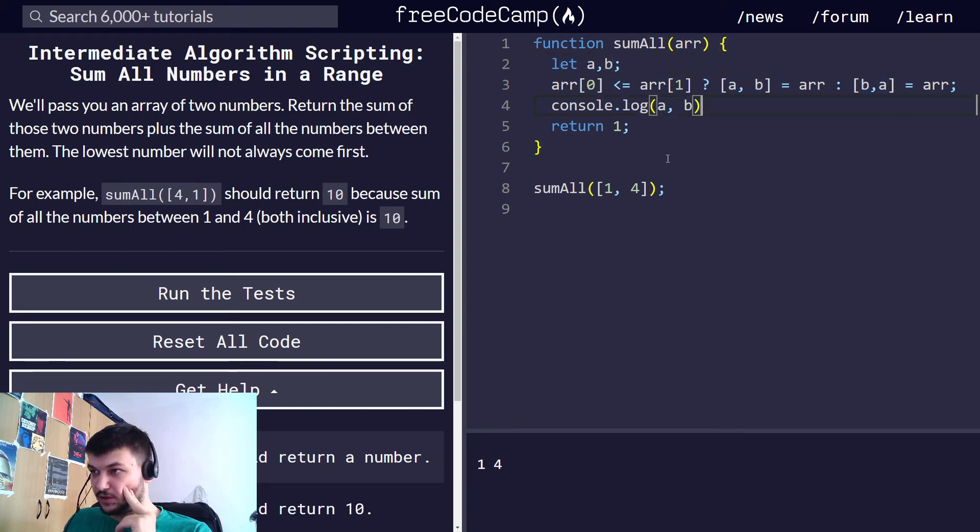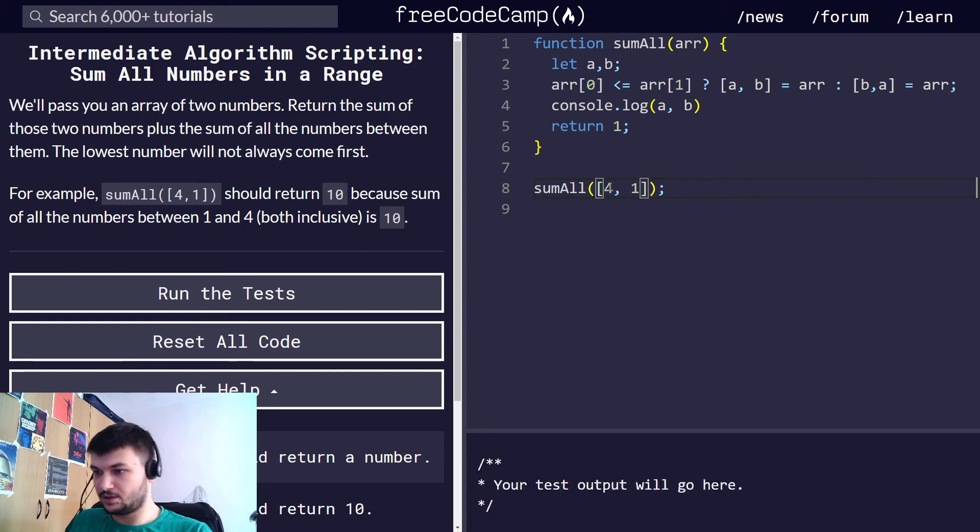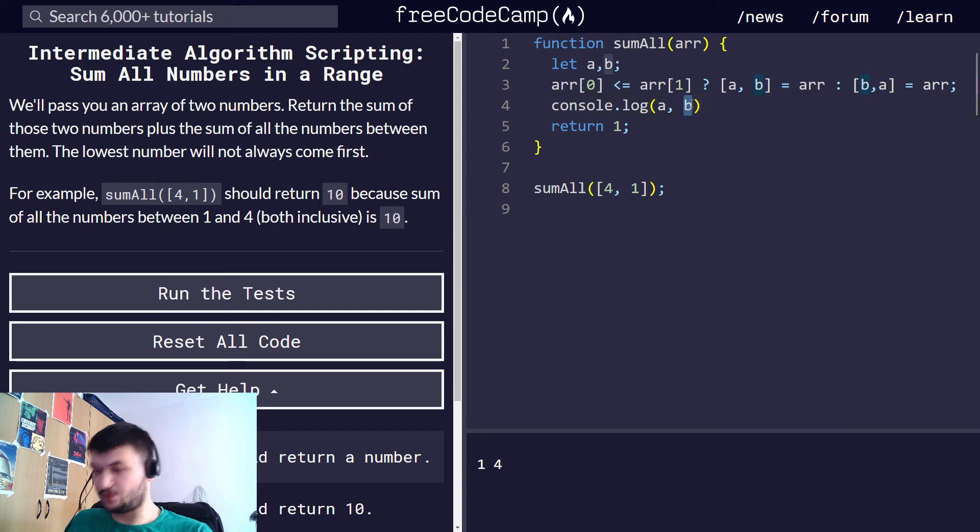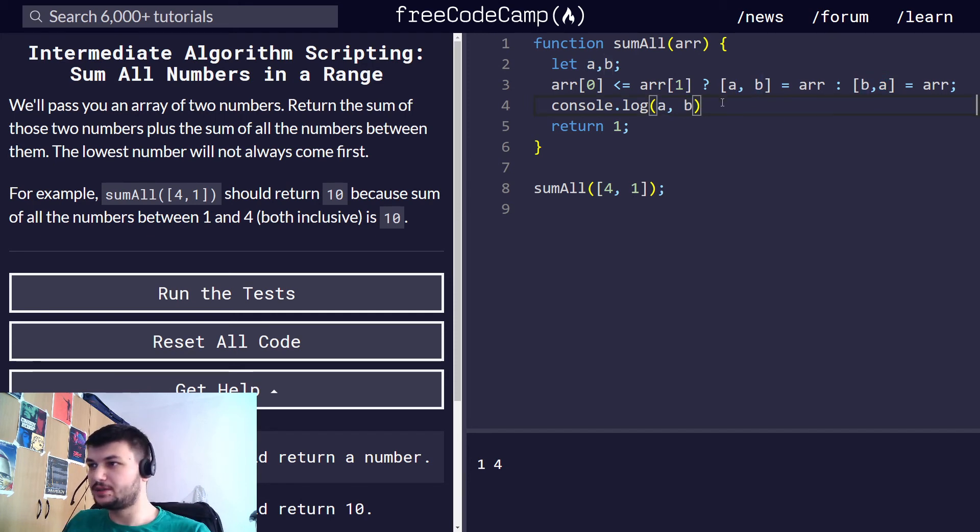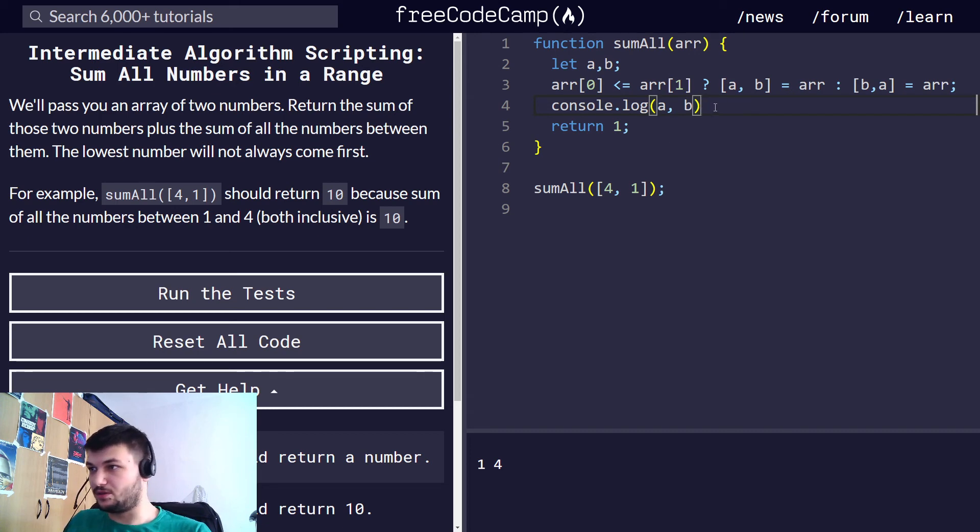So far we console log it, we have one for even with if we give it four, one, as you can see a is the first one. So a is one and b is four, so this is exactly what we want. I think this was the tricky part. Now we just have to do the sum of all the numbers in between. That is actually easy.